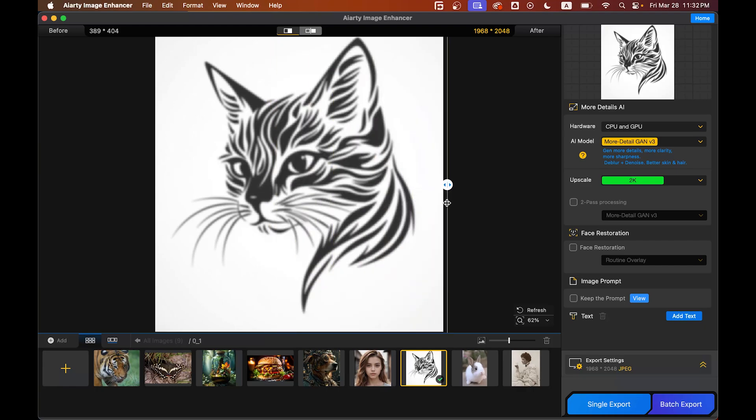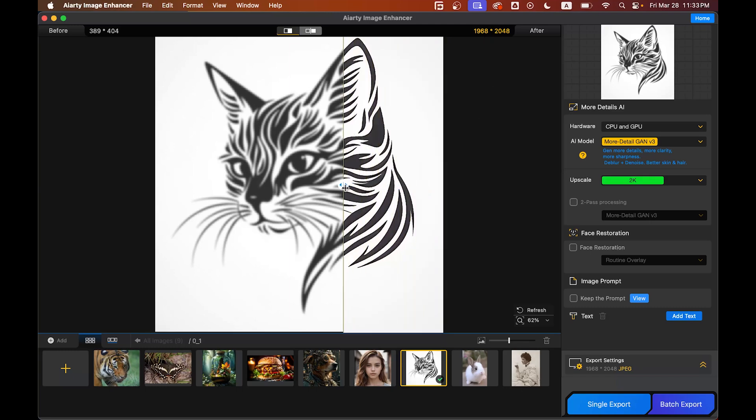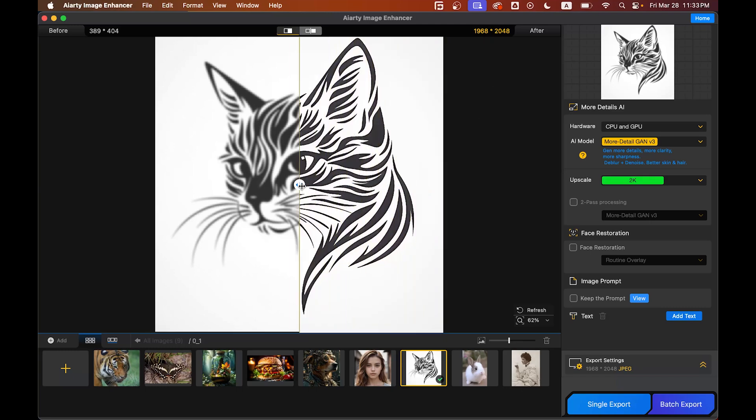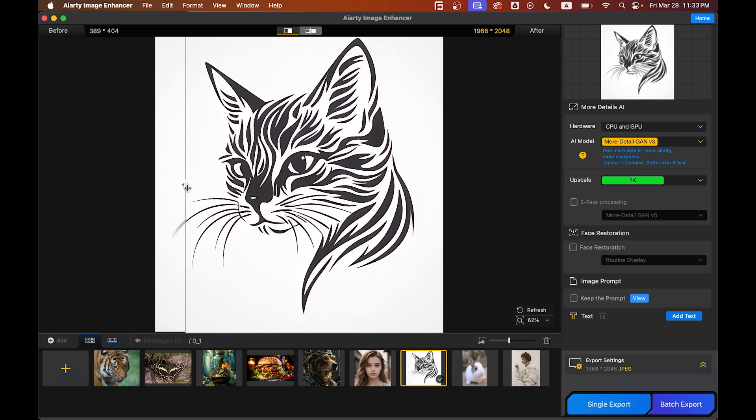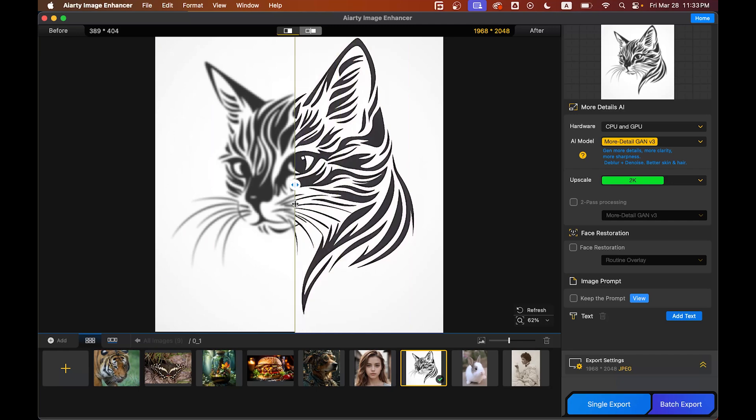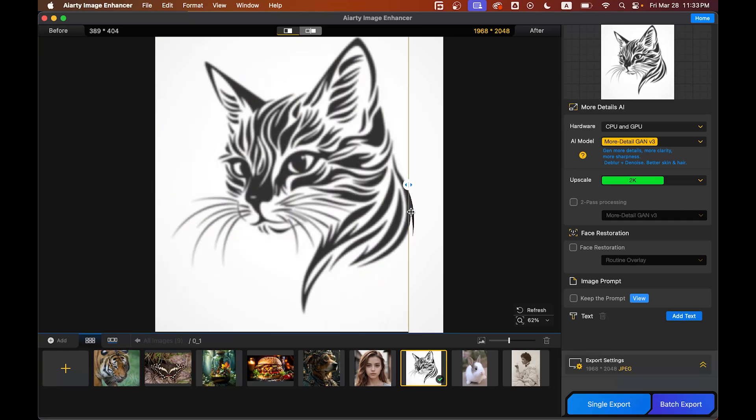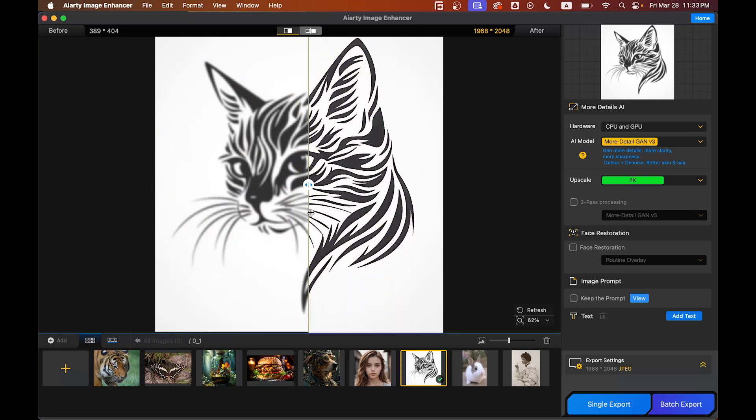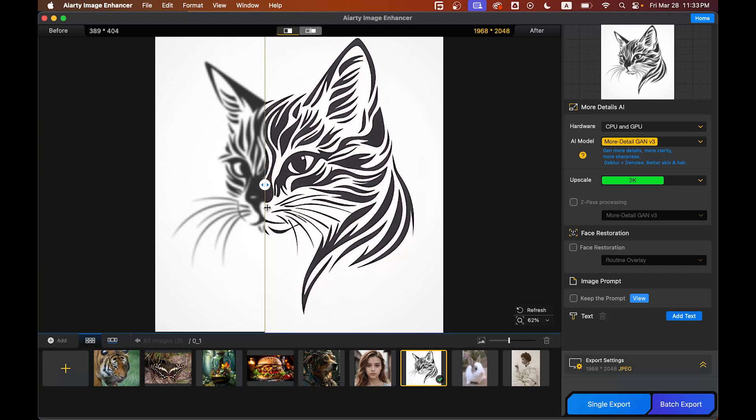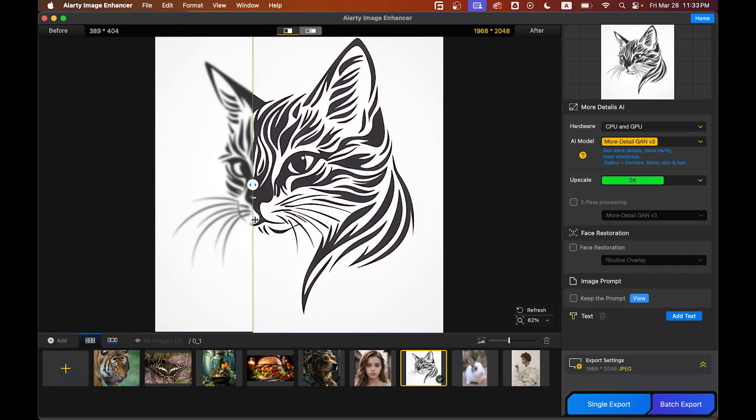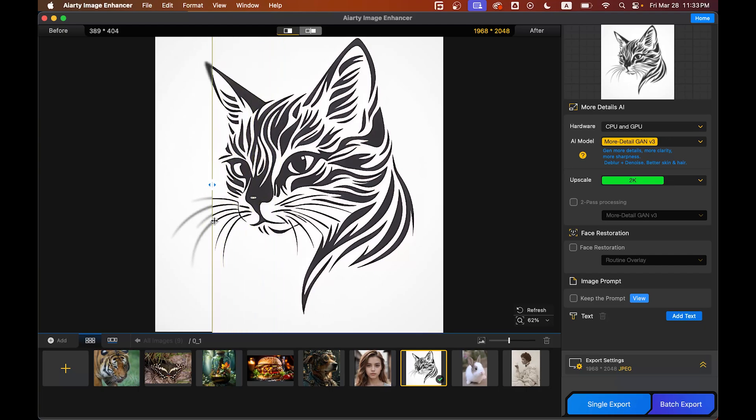That's it! Look at the result. This was the before—it's a very low resolution and blurry picture. You can see the pixels—it's just 389 by 404 pixels, and right now it's 1968 by 2048 pixels. Look at the sharpness and detail! This is insane, really great improvement. The corners look really sharp—I think that's the difference from others. I'm really impressed with the first one.